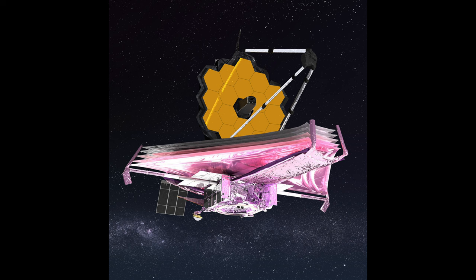It also popularized the use of mapping filtered data in chromatic order. This is sometimes called the Hubble palette. Now, as you all know, there's a new space telescope, the JWST.